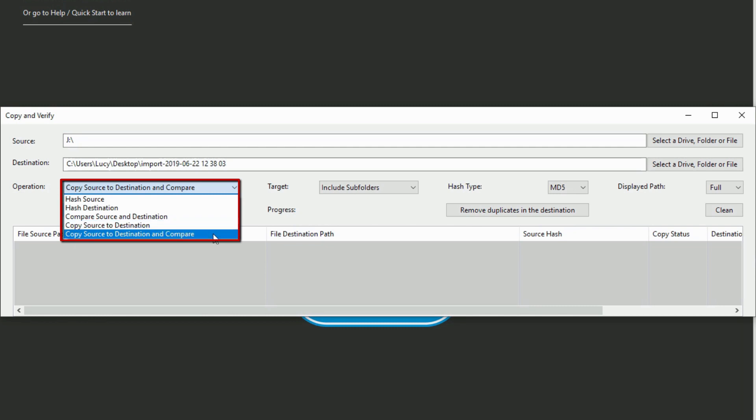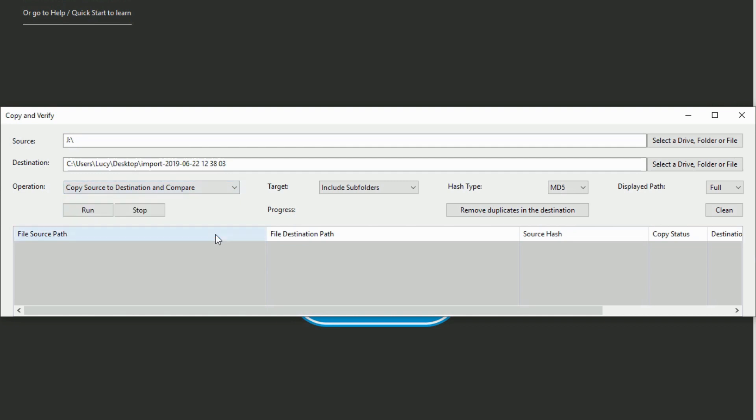Copy source to destination will copy your files without comparing them, and copy source to destination and compare, the default option, will copy and compare your files to the destination, which is what I'm going to use here.